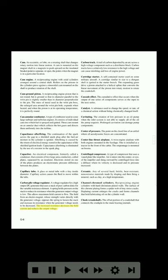Carbon track: a trail of carbon deposited by an arc across a high-voltage component such as a distributor block. Carbon tracks have a relatively low resistance to the high voltage and can cause misfiring and loss of engine power. Cartridge starter: a self-contained starter used on some military aircraft. A cartridge similar in size to a shotgun shell is ignited in the starter breech. The expanding gases drive a piston attached to a helical spline that converts the linear movement of the piston into rotary motion to rotate the crankshaft.